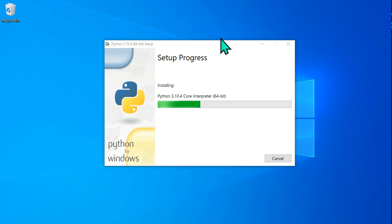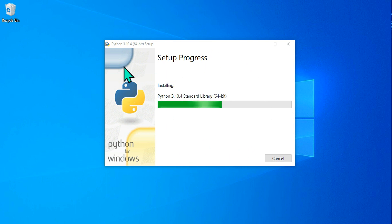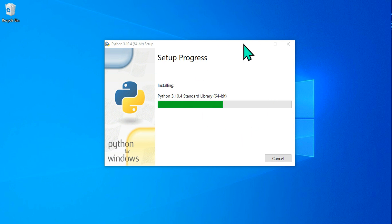The installation setup will continue for maybe a minute or so. Once it is complete, we will look at what different modules get installed and how to use them, going through each one.